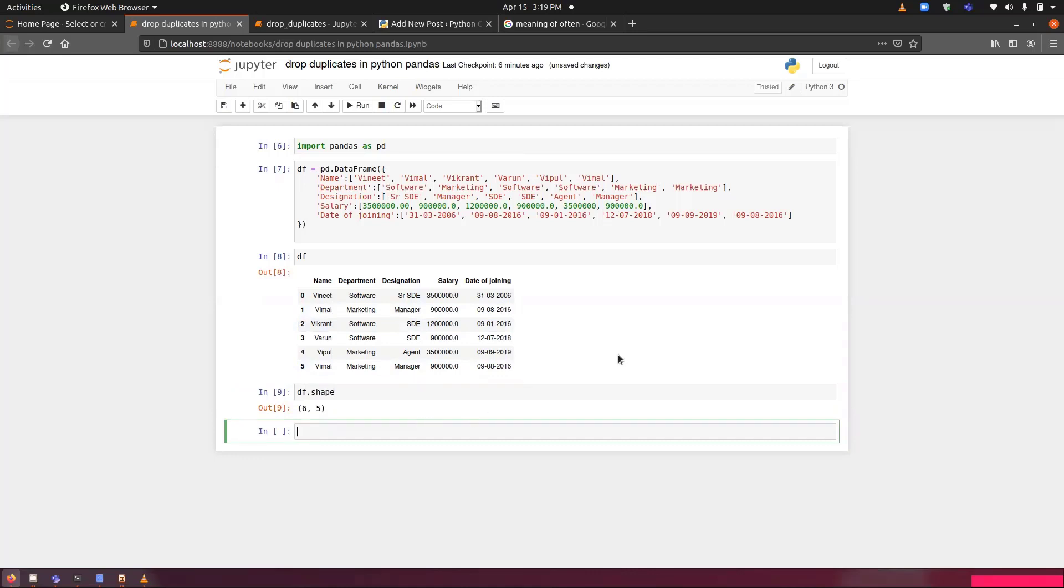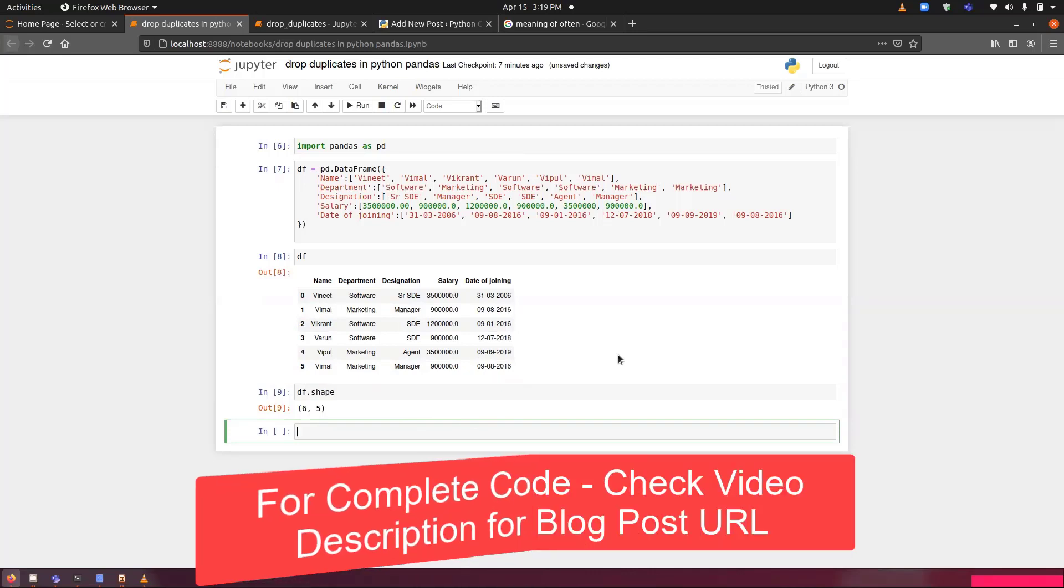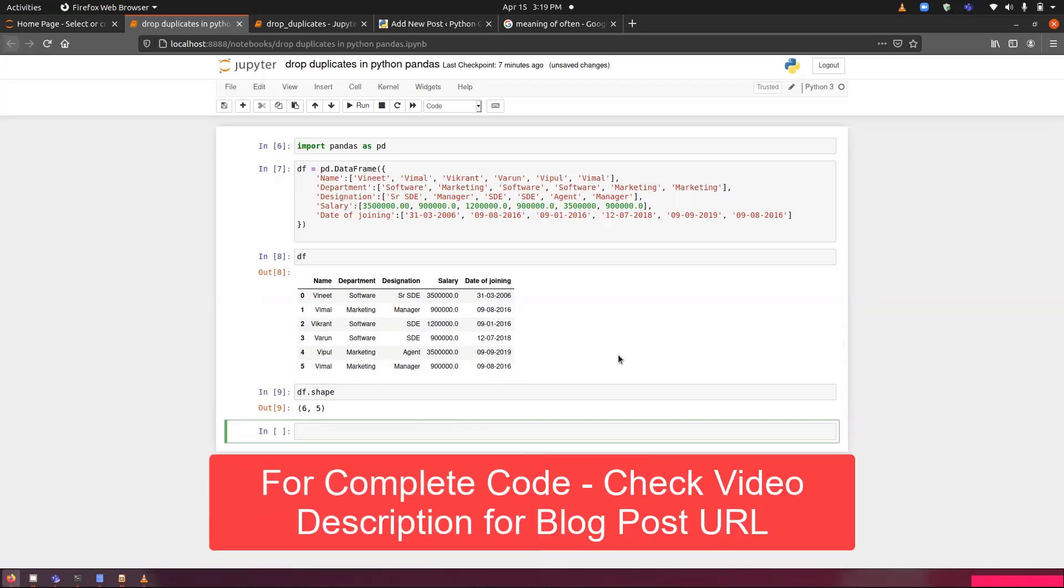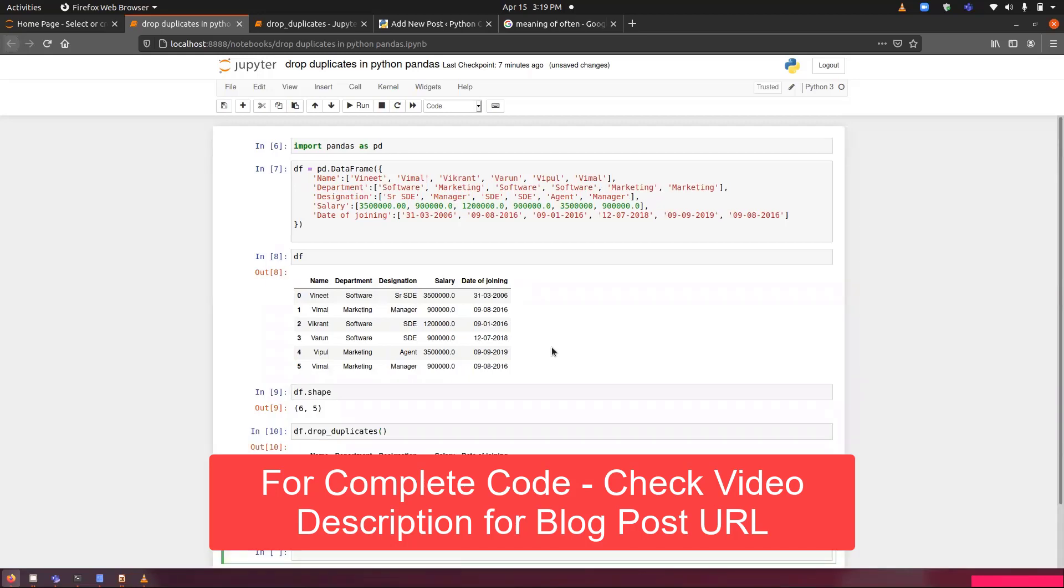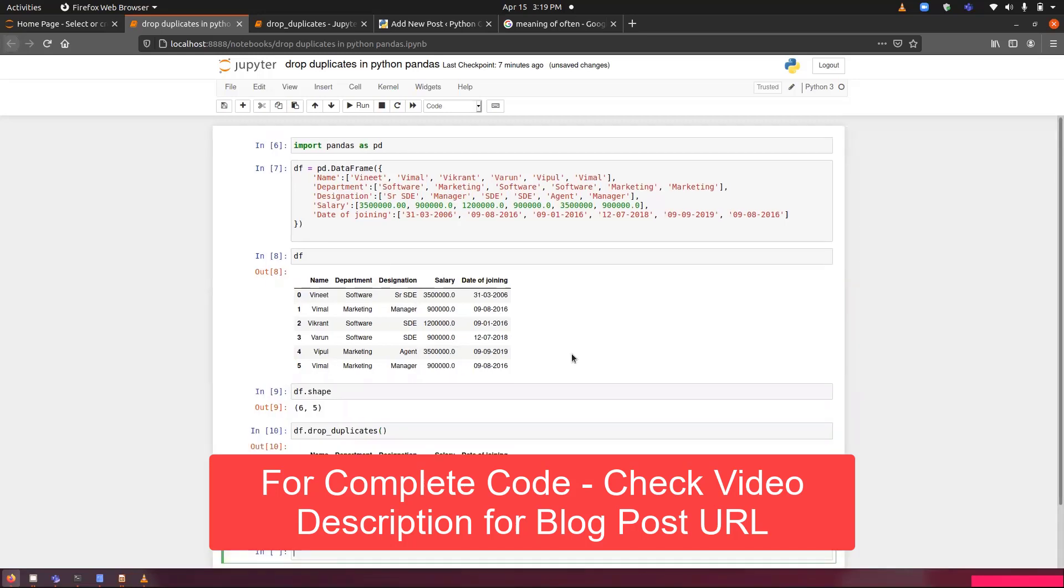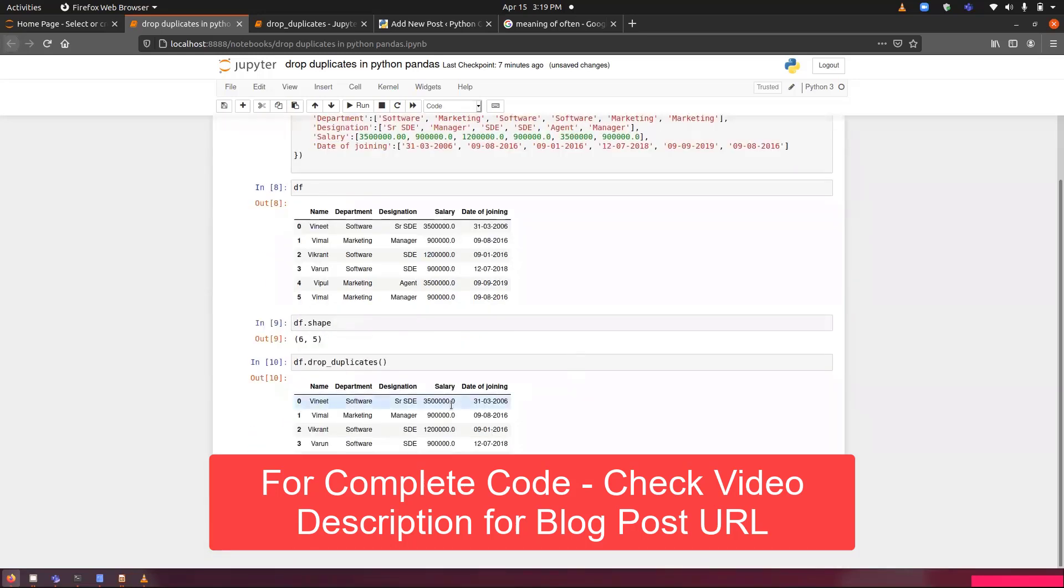The first operation that we are going to perform is simple drop_duplicates that will be applied on entire dataset and on entire columns. We have not passed any kind of option with this one. You can see now we have till four index. You can see the last one has been deleted.